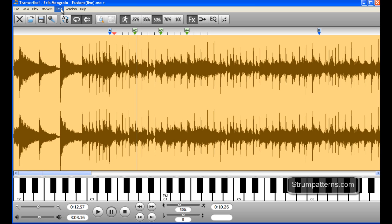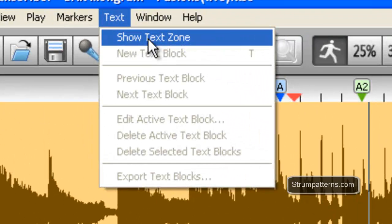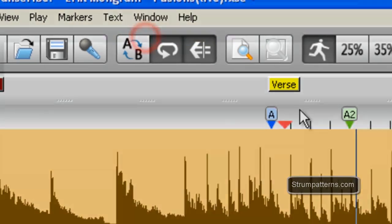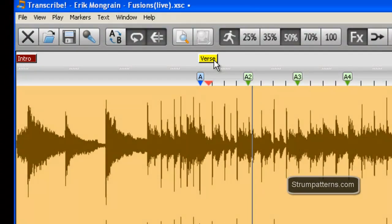Okay, so now we have another way of navigating and that is through using text. So what you have to do is go up to text and then select show text zone and that will allow you to see this area here.